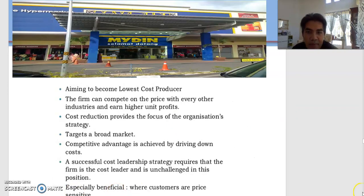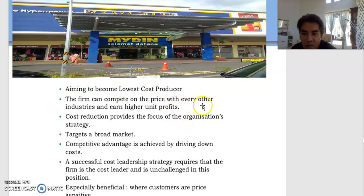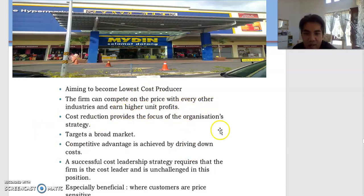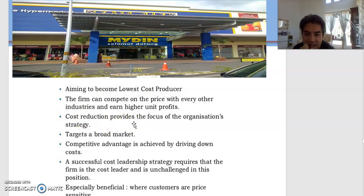Another example is Maidin — they are also a lowest cost producer. The firm can compete on price with every other industry and earn higher unit profits. So they pursue cost reduction by providing a focus on the organization's strategy.